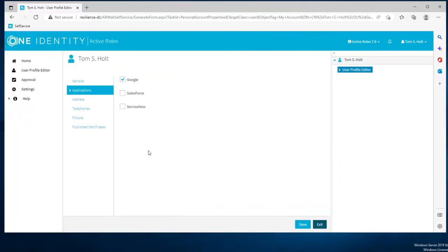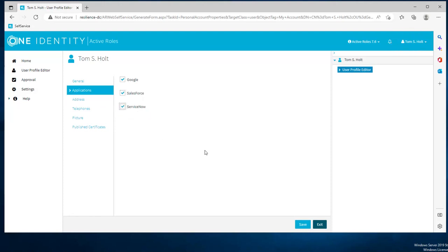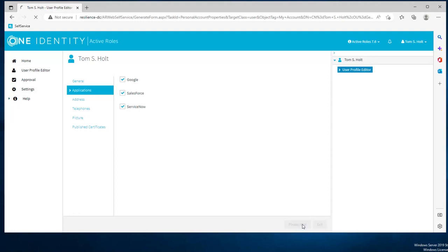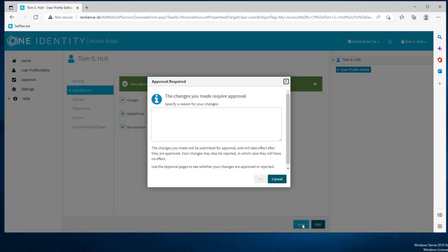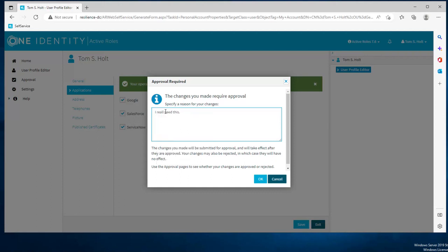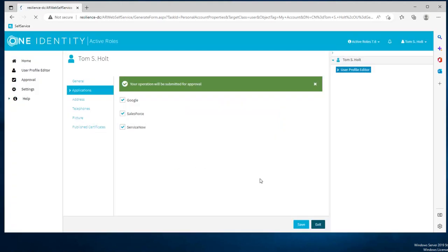Using ActiveRoles self-service web interface, we can see that users can request applications by themselves. Here we're logged in as Tom Holt and he needs to have access to Salesforce and ServiceNow. So he simply has to log into the web interface, select the two applications. Because there is an approval requirement here, he needs to enter a valid reason for it. Of course, this is a demo, so that reason might not be the most valid one but you understand the purpose.